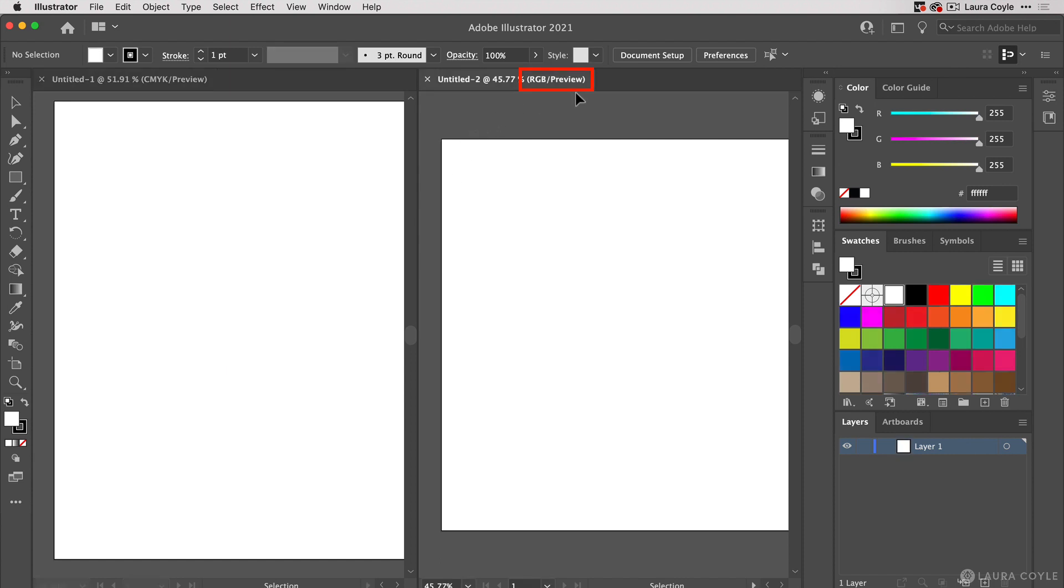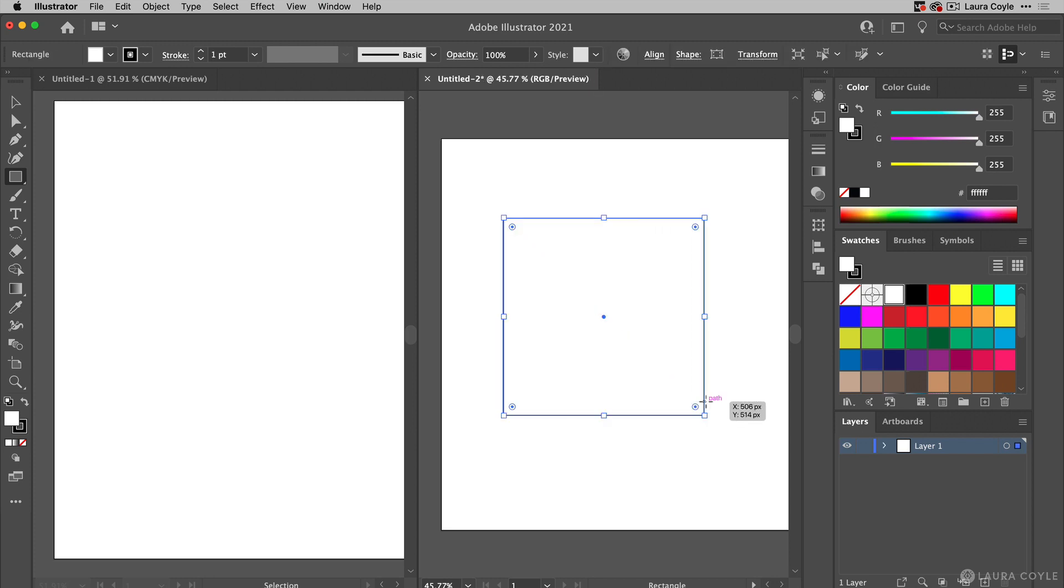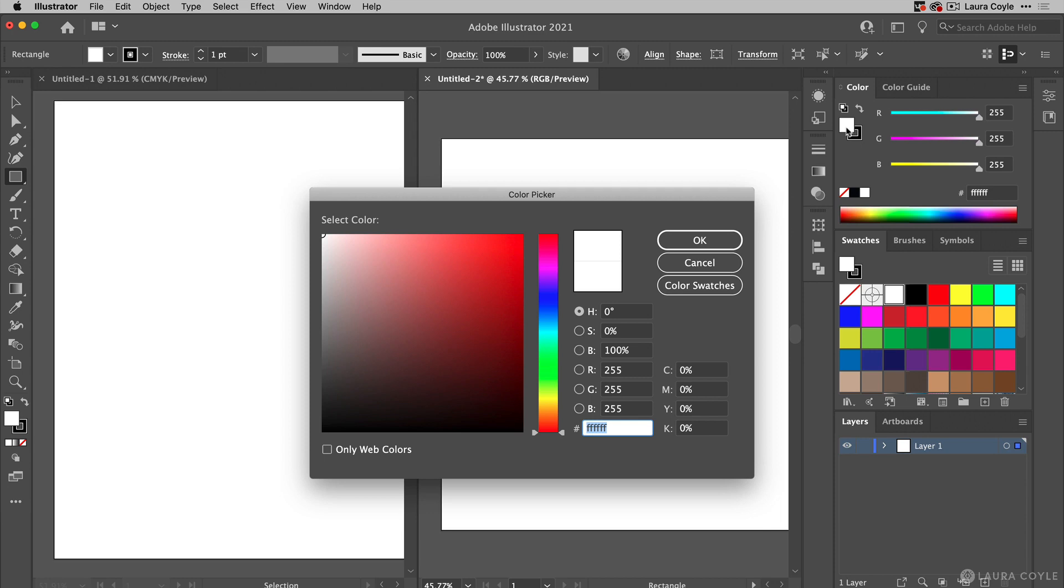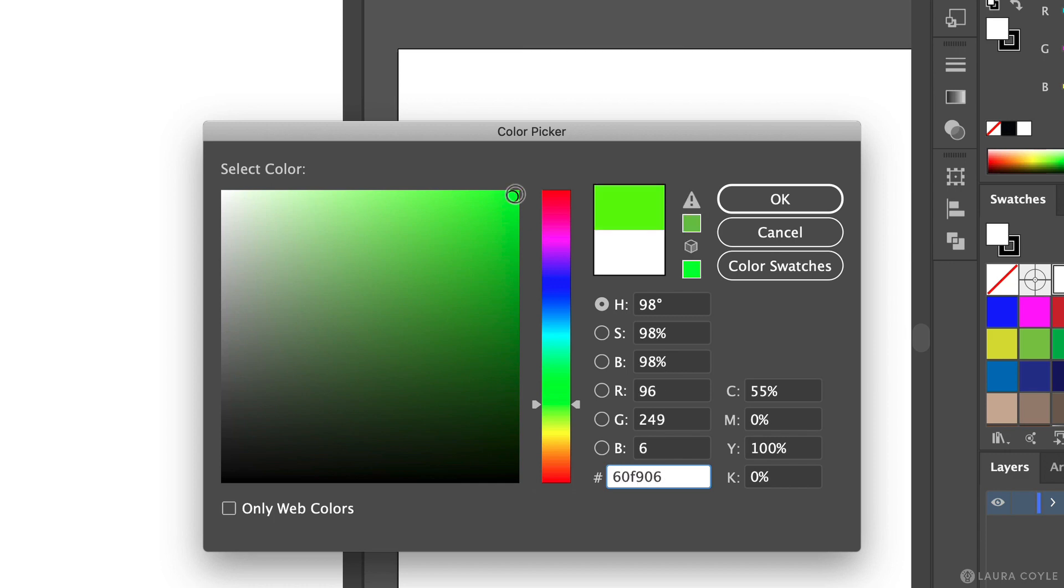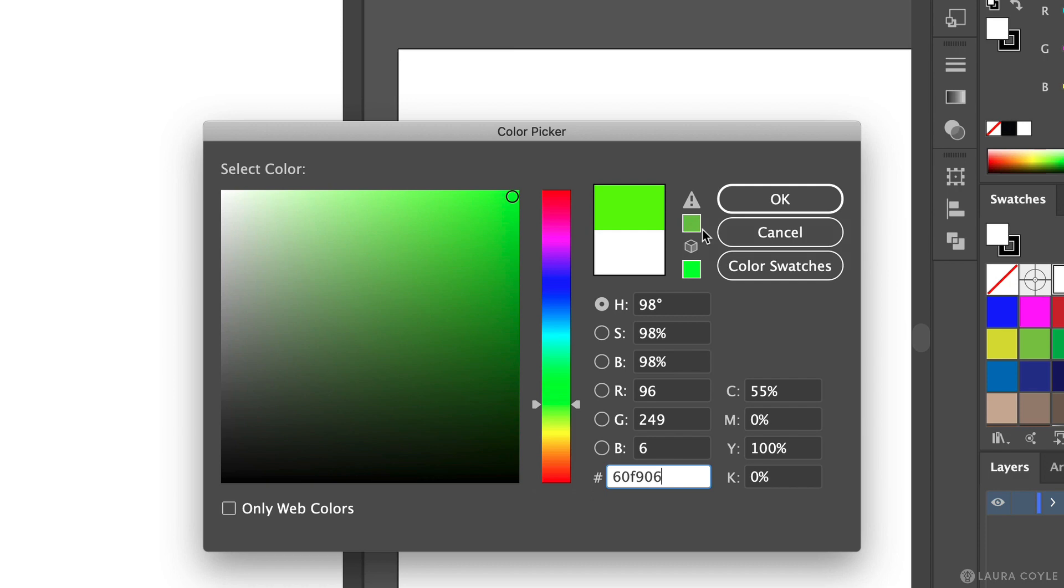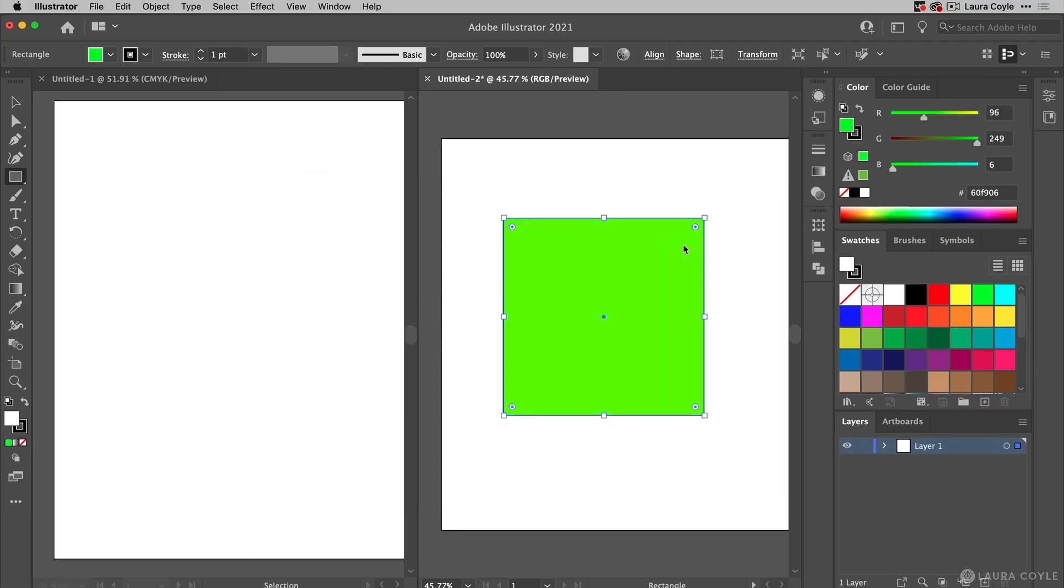Now I'll draw a square in the RGB document. To choose a color to fill the square, I'll go to the fill icon on the color panel and double click to open the color picker. I'm going to choose a very bright green color. This is exactly the kind of super bright color that would be difficult to achieve in CMYK process printing, and you can see there's a warning that pops up right here in the color picker. I'll just click OK.